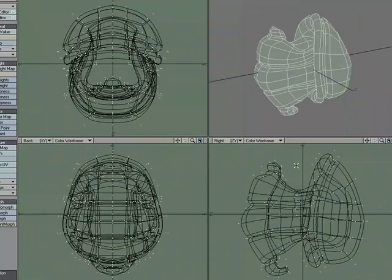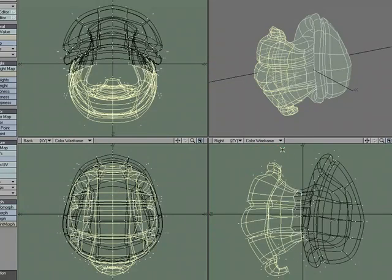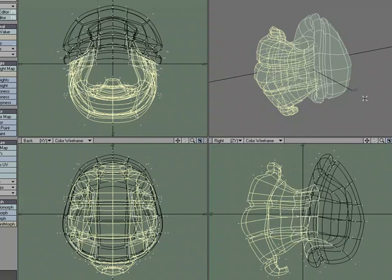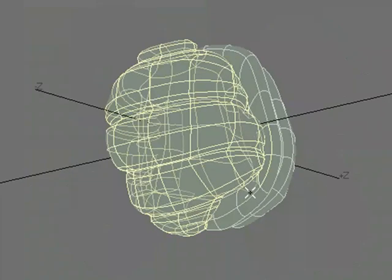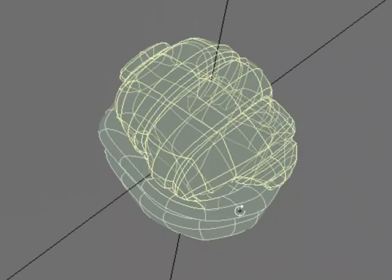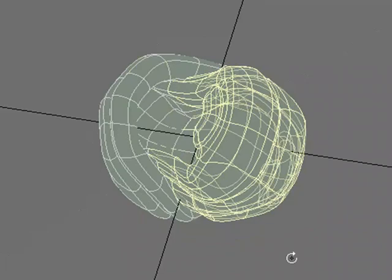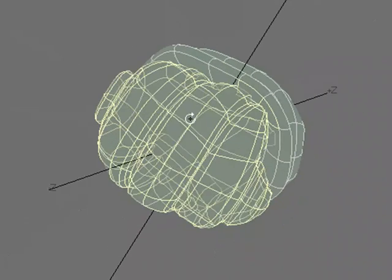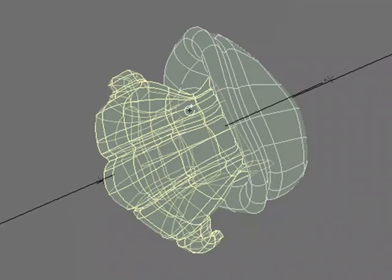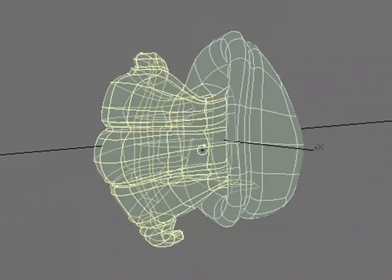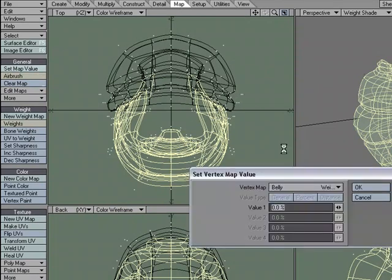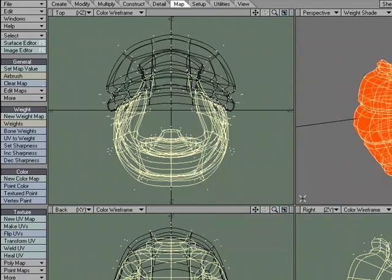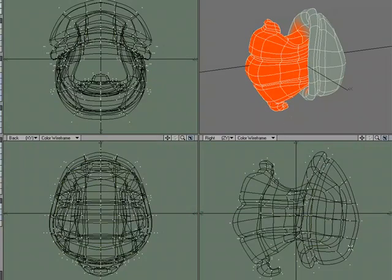Now I'm going to select some of the polys that make up the belly. I'll deselect a couple of the polygons here, only the ones that I want. And now let's give it a weight map value, so map, set map value, and I'll do 100%.